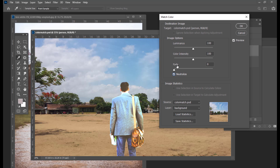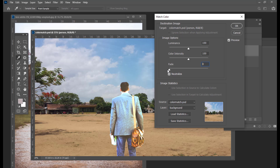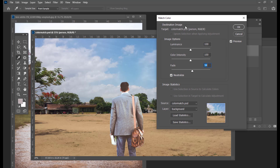We have an option called Fade. If you increase the Fade, the color match effect will be totally gone. We have to find somewhere in the middle — we have to place it so that the color match effect is not too much but also not disappearing. If it is zero, the color match effect is too much. So we have to keep it somewhere in the middle — 54 is enough.